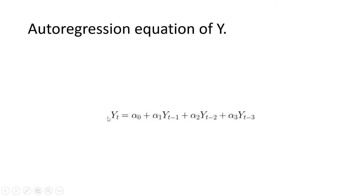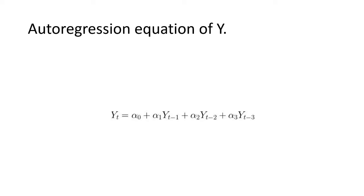So this is the equation. If yt is the current series and yt minus 1 is the lag 1 of y, then the partial autocorrelation of lag 3, that is yt minus 3, is the coefficient alpha 3 of yt minus 3 in the equation.